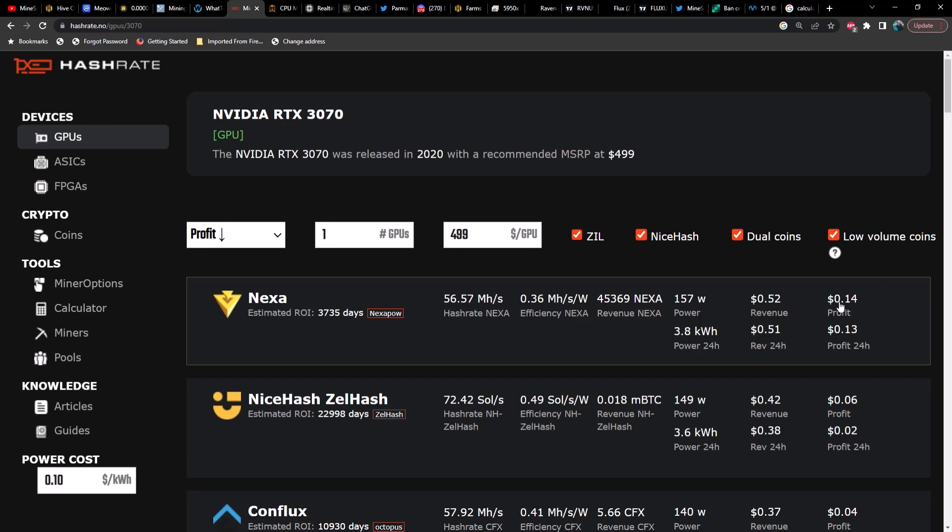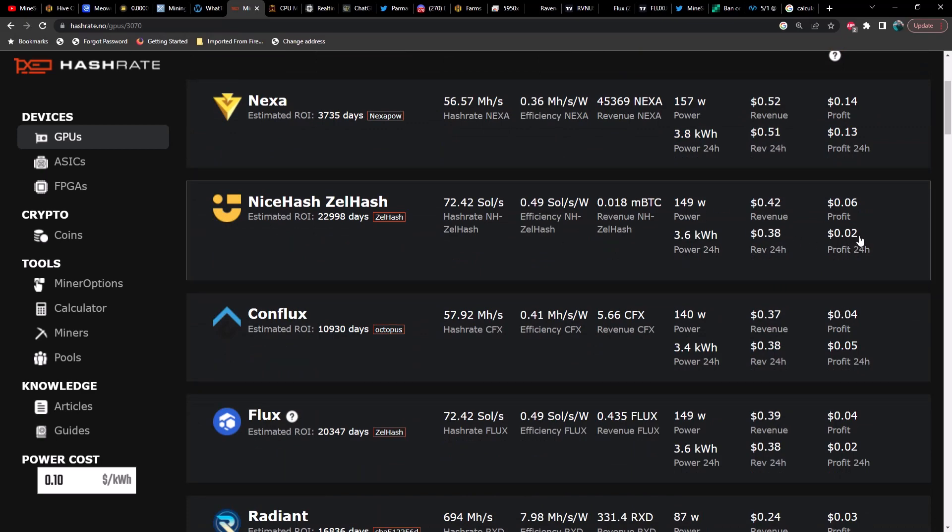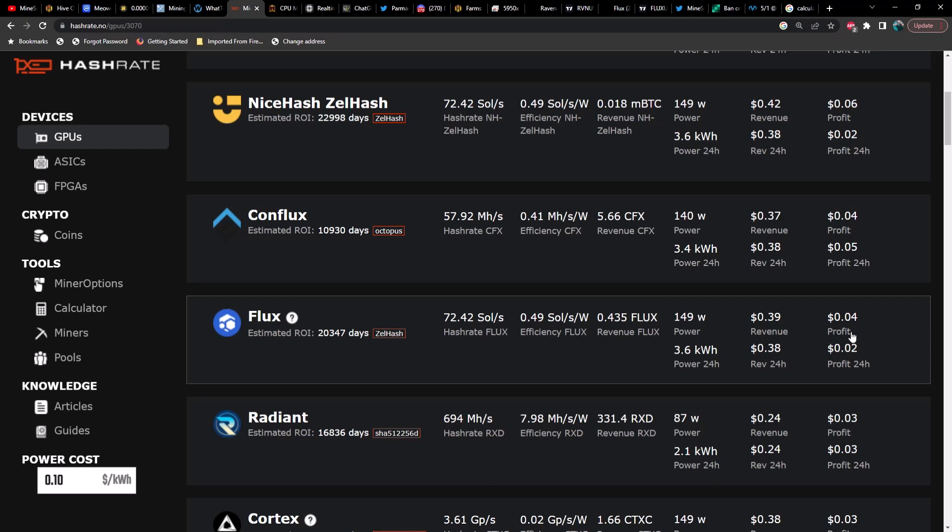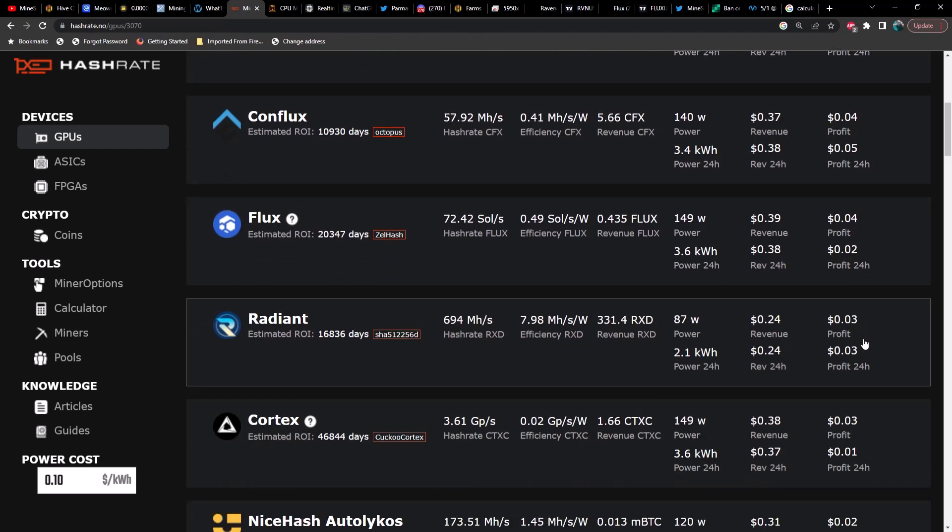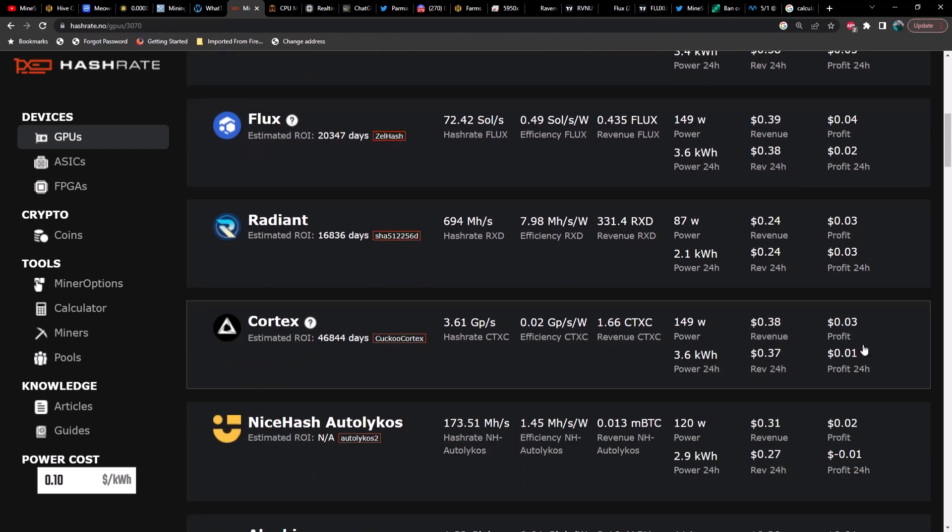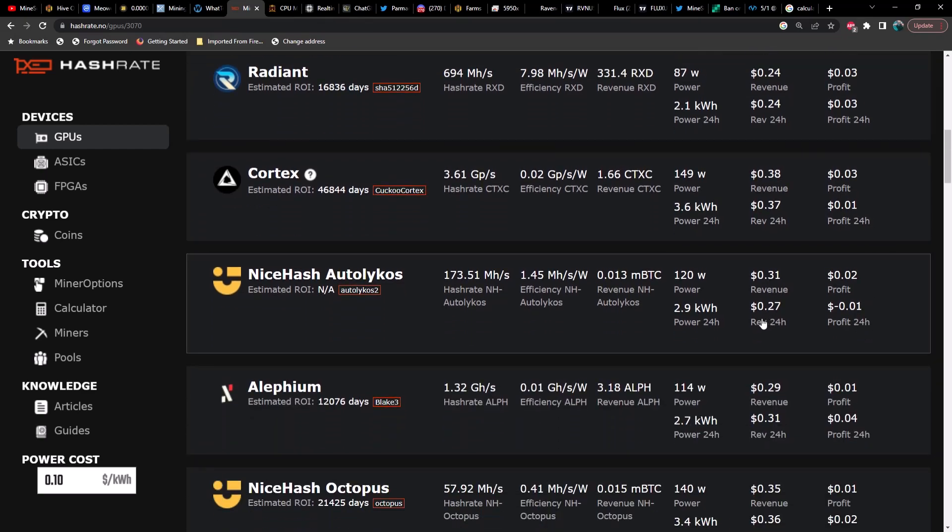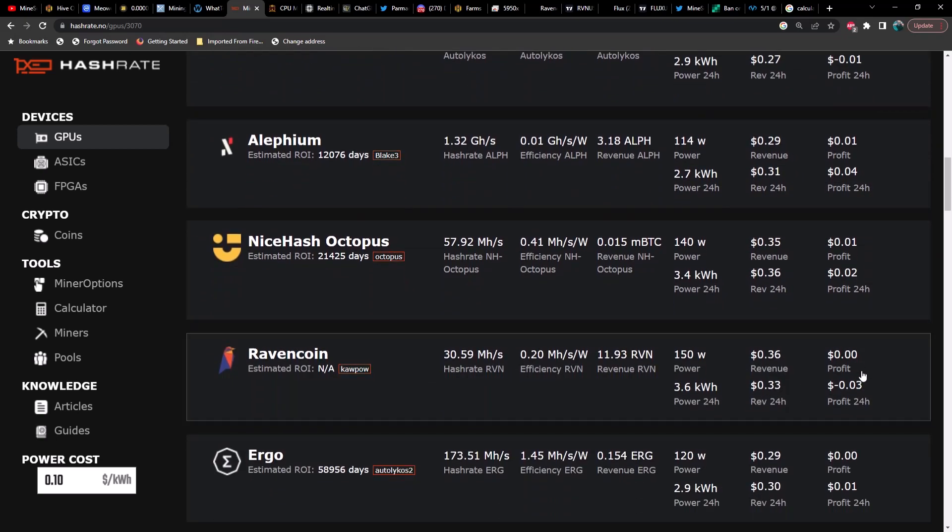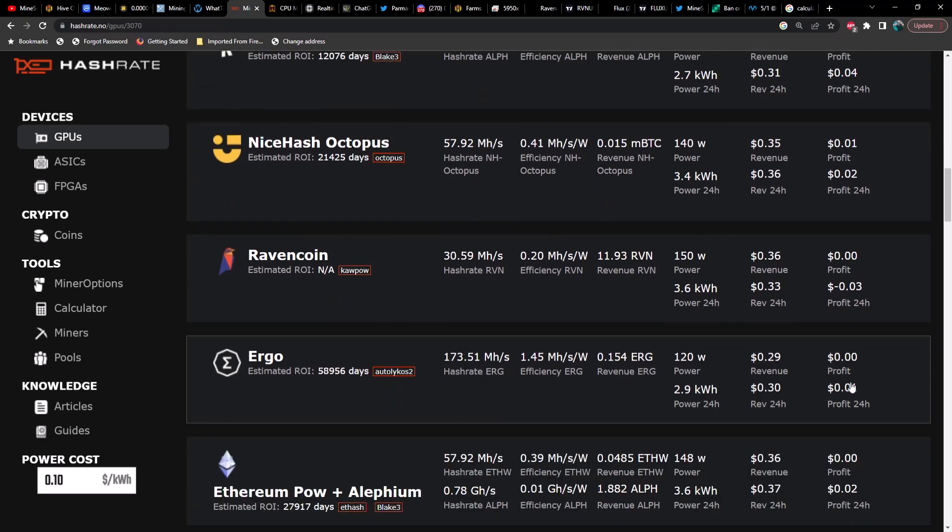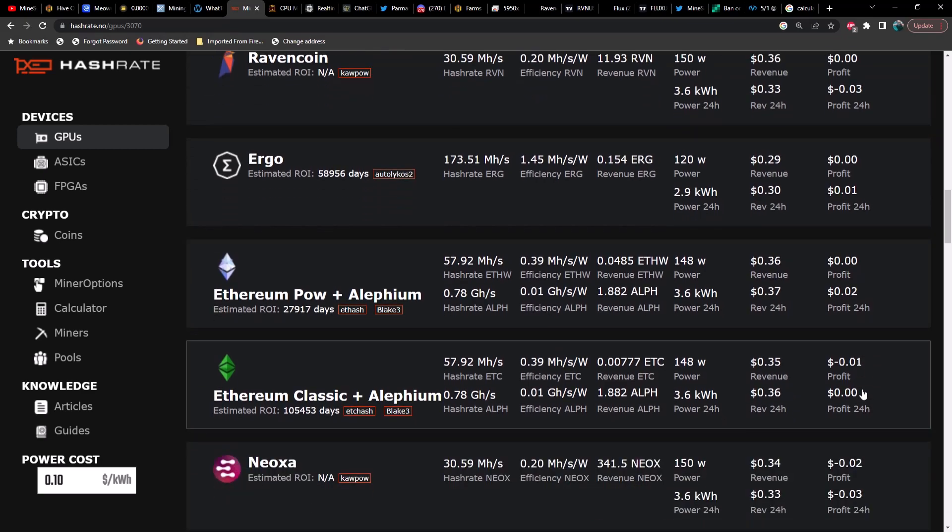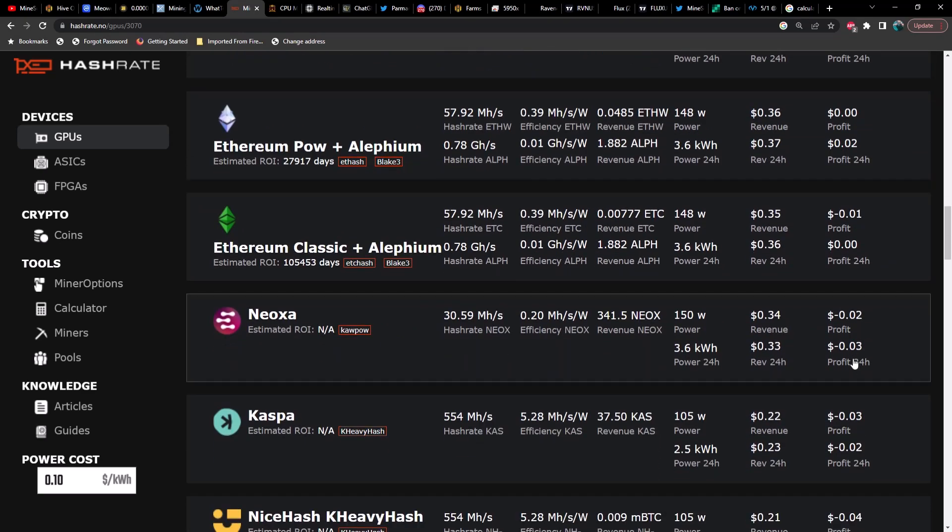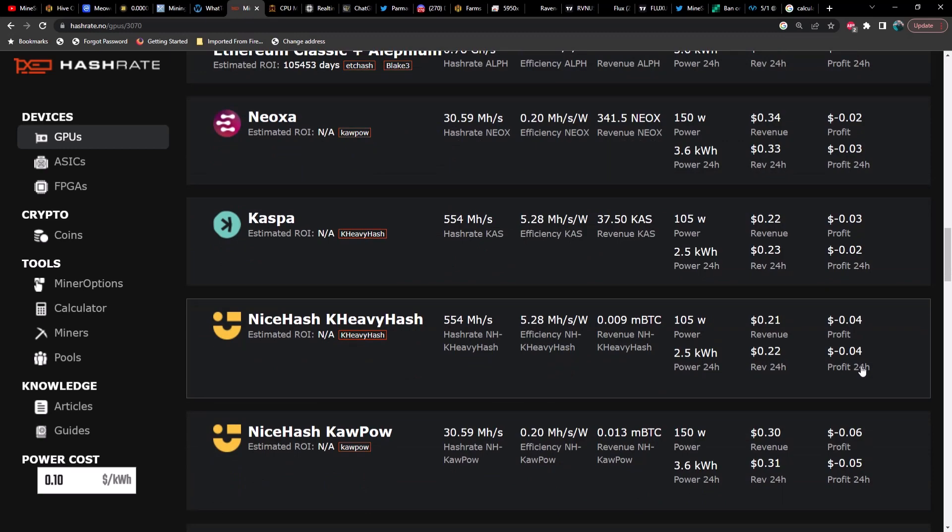Right now, Nexa is coming in on top at 10 cents per kilowatt hour. In the last 24 hours, 13 cents profit, and then I'm not sure what time frame this is, maybe the current profitability is at 14 cents. Then you've got Zelhash coming in between 2 and 6 cents, then you've got Conflux coming in between 5 cents and 4 cents, Flux between 2 cents and 4 cents, Radiant is 3 cents, Cortex between 1 cent and 3 cents.